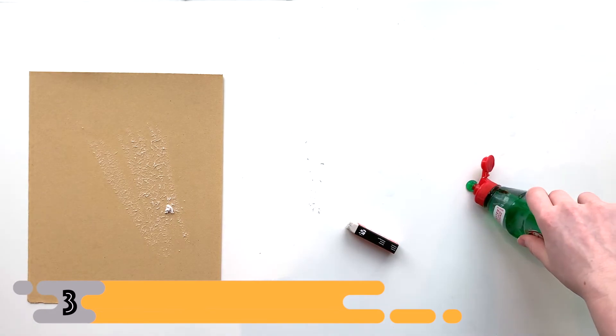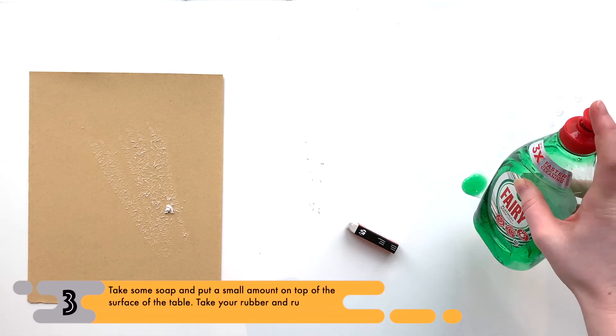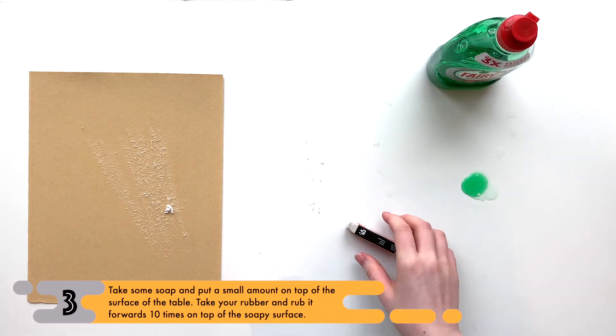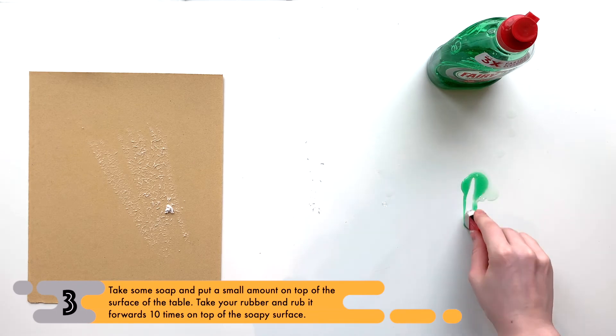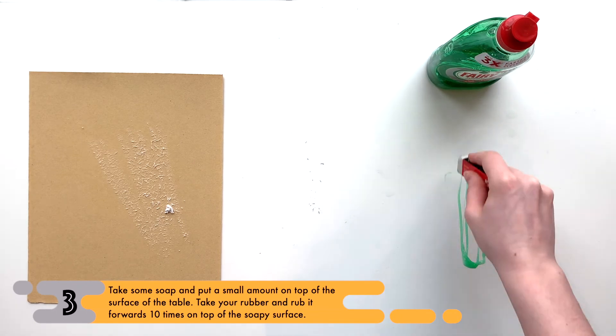Lastly, take some soap and rub the rubber on top of the soap, again forwards ten times.